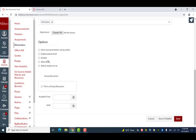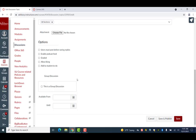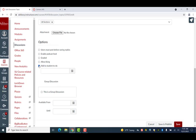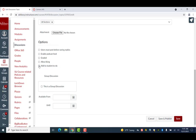You will also notice the option to make the discussion post graded within this list. If you would like to add a due date to the discussion but do not want it to be graded, you can use the Add to Student To Do selection. By selecting this checkbox, you can then select a date from the calendar that you would like the discussion to be done by.